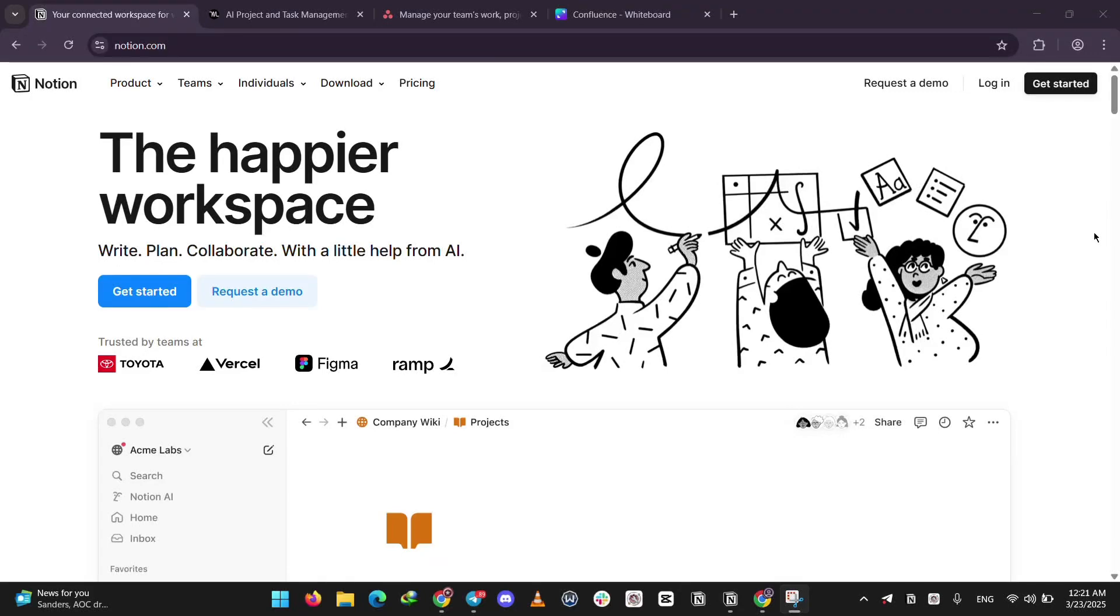Hey there. Trying to pick between Notion, Motion, and Asana for managing your work? Let's break them down fast. Let's see what each one is, then how they stack up, and which one might be best for you. Ready? Let's go.